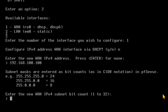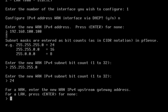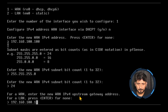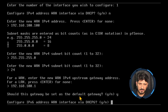For the subnet, I'll enter 255.255.255.0, which is 24 bits. The subnet bit count will be 24. For the WAN upstream gateway, I know it is 192.168.100.1, which is the gateway provided by my internet service provider. I'll press enter to confirm.